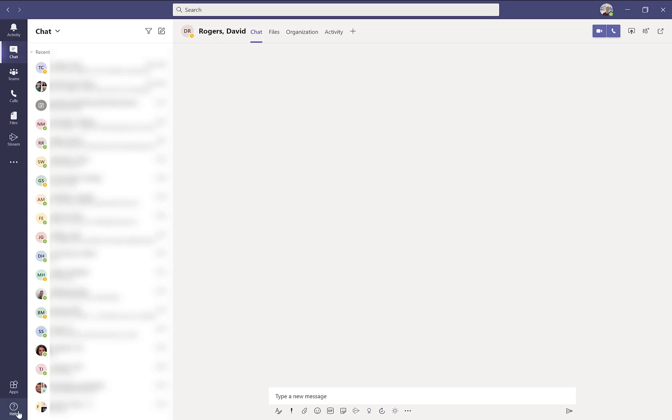And then you have the help section where you can access a database of frequently asked questions and other help resources.